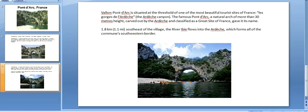The famous Pont d'Arc, a natural arch of more than thirty meters in height, carved out by the Ardèche and classified as a great site of France, gave its name. 1.8 km southeast of the village,